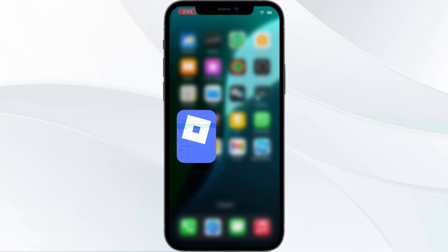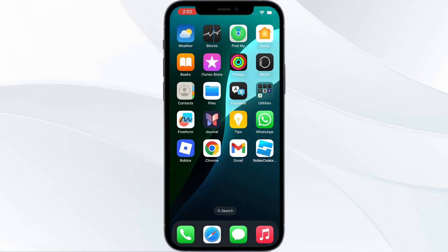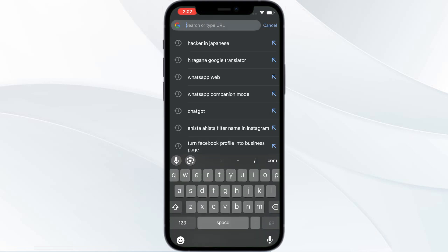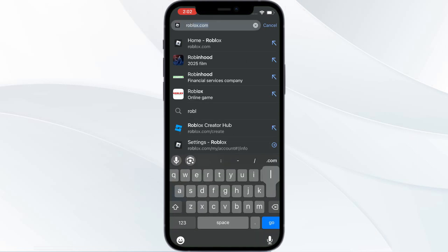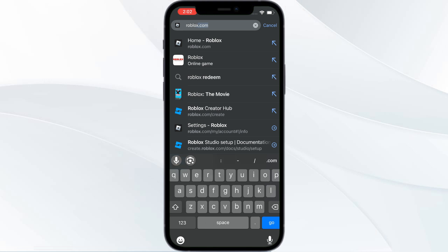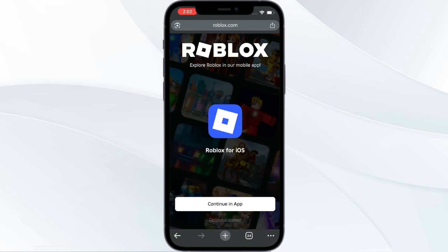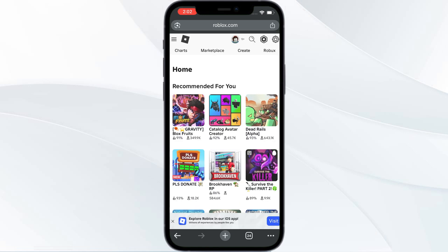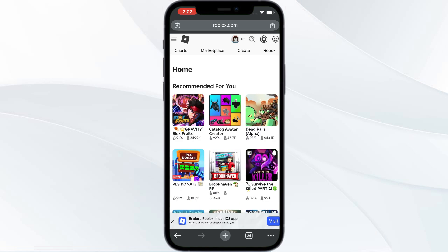The second method is you need to go to Chrome and then type roblox.com, then click on Continue in Browser. It will ask for login page, you need to log in.